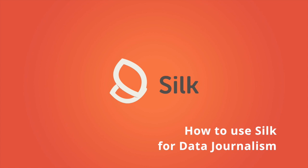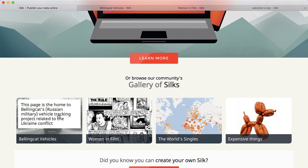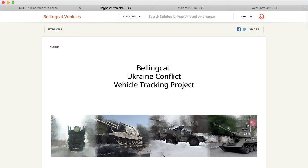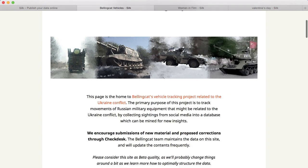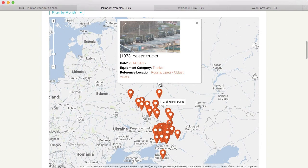Silk is a versatile tool for data journalism. Silk's data publishing platform has everything a news team needs to analyze data, build charts and maps, and create publish-ready visualizations. Best of all, Silk is free to use.